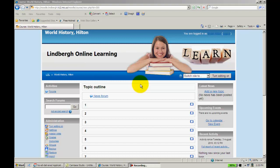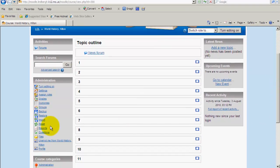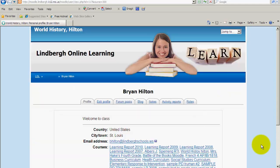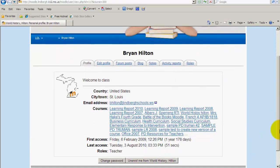What we're going to do is go down to profile in your administration block. In this case I'm going to see my profile, so let's go ahead and take a look through this first. It does look similar to a student's.